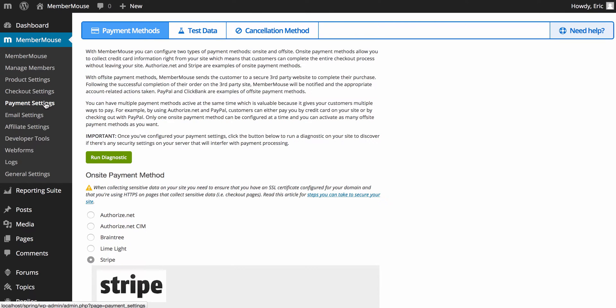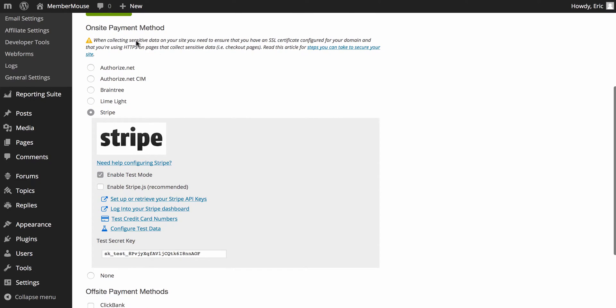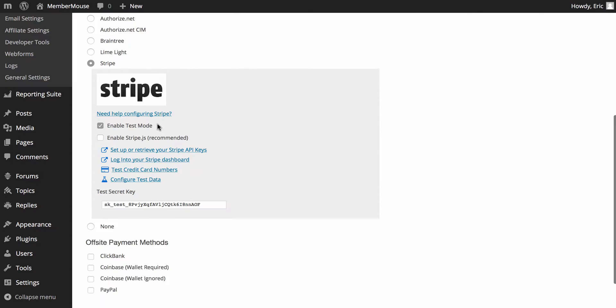Payment settings. This is where you're going to configure your payment settings. You can have one on-site payment method, which is a payment method where you actually accept credit cards on your site. Currently, I'm integrated with Stripe.